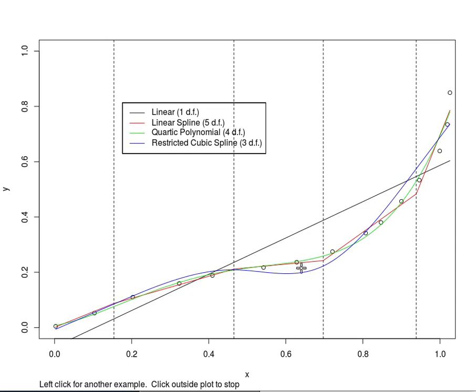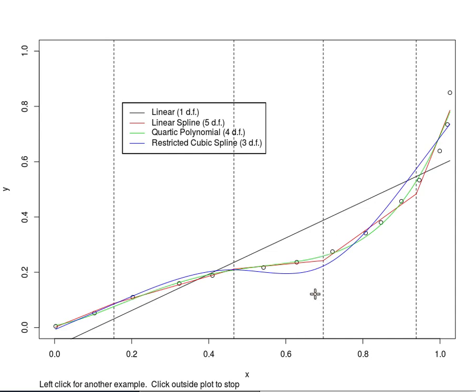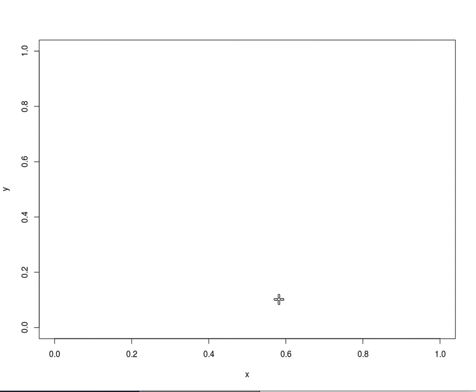There's a little bit of dipping down here but otherwise it has a better fit than the restricted cubic spline that only had three knots.